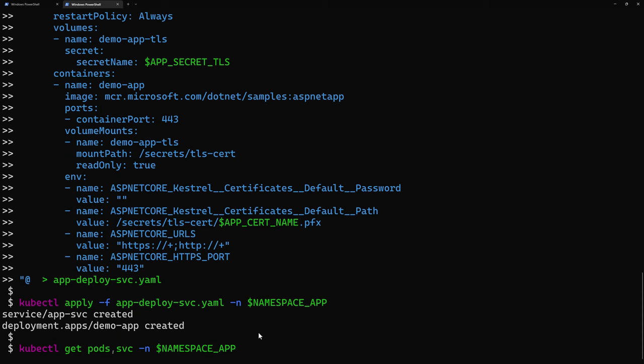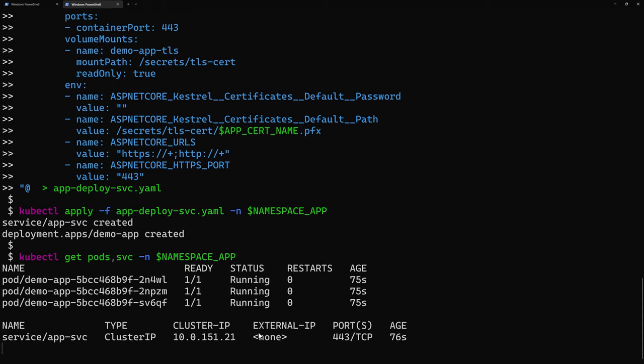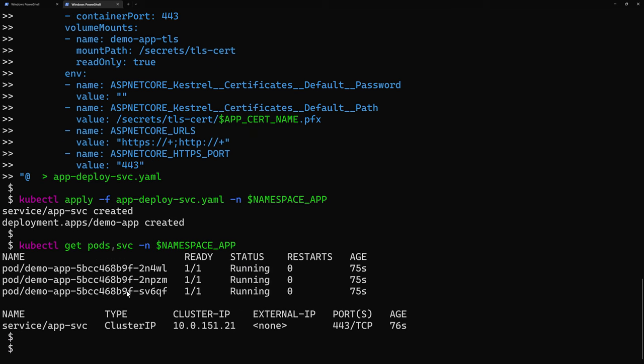So, service and deployment created. Let's make sure the pods were created successfully. So, I have the three instances running successfully in my cluster.